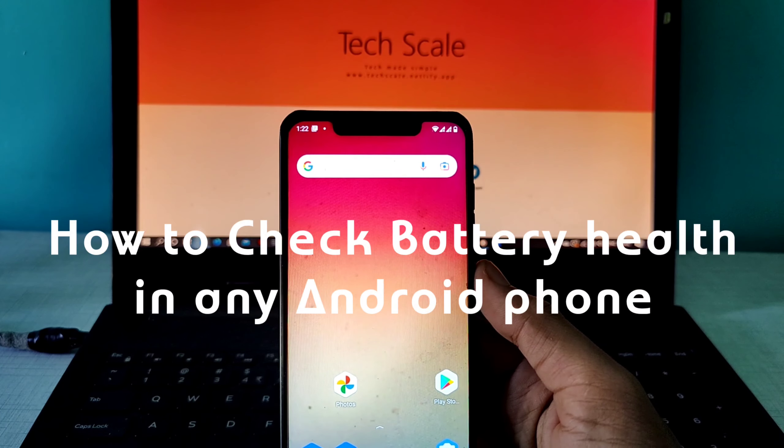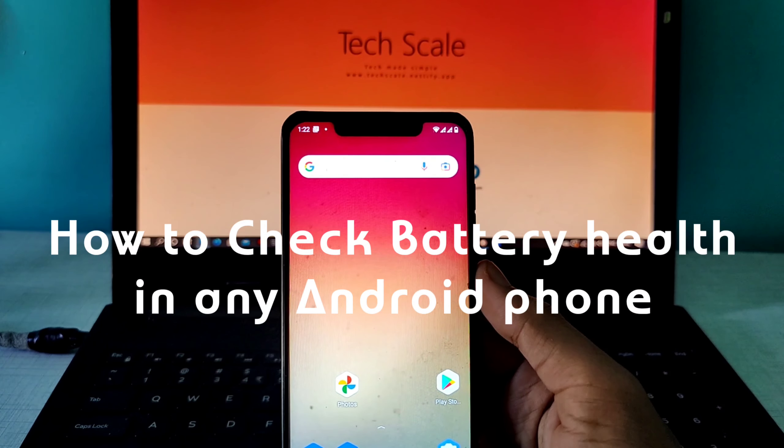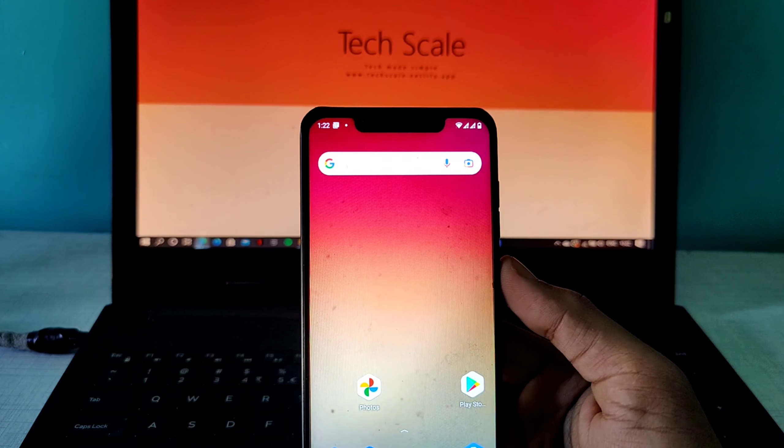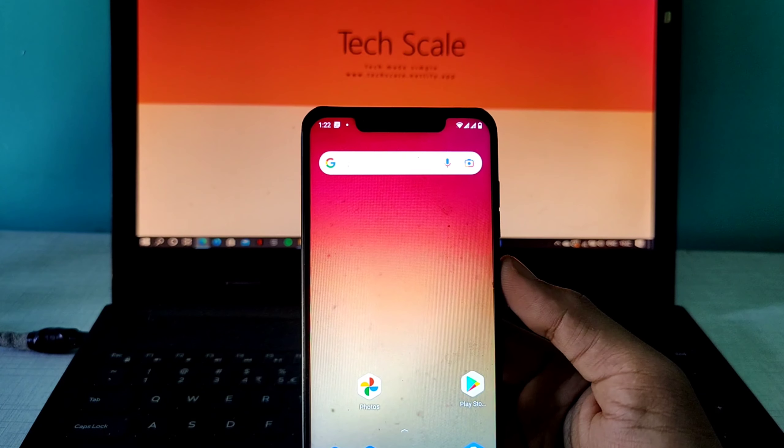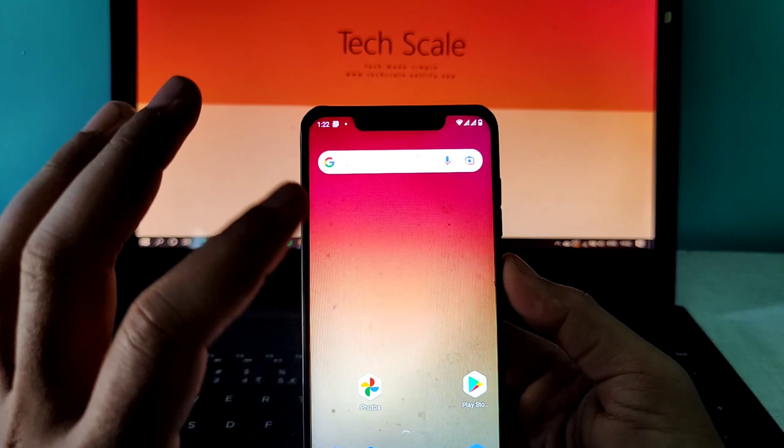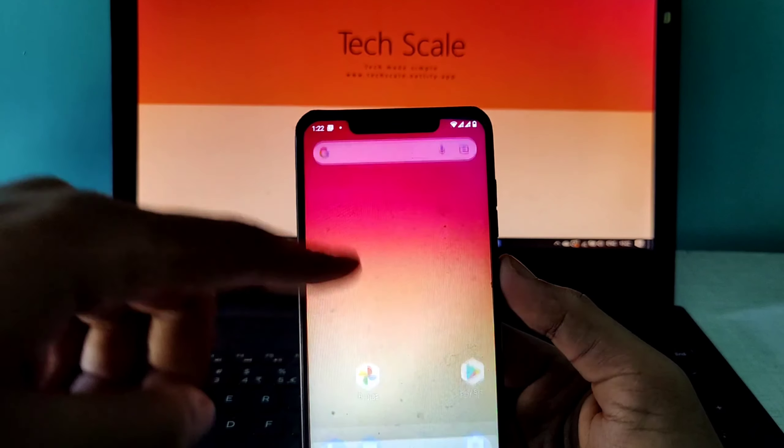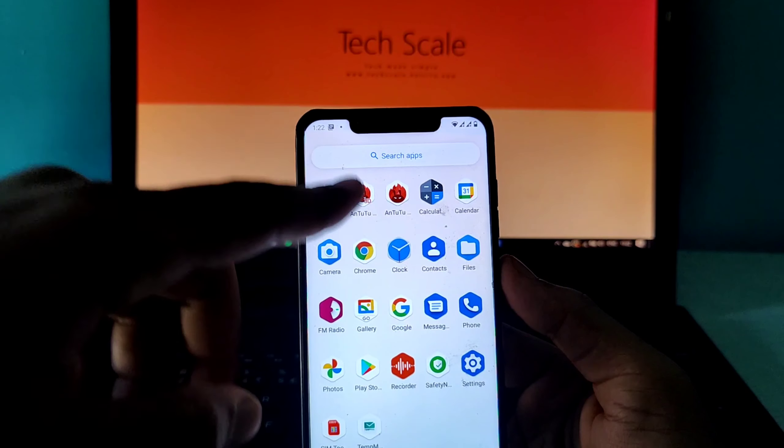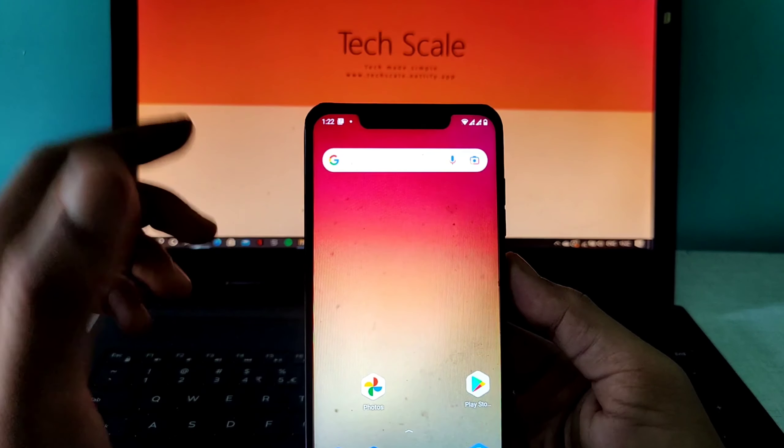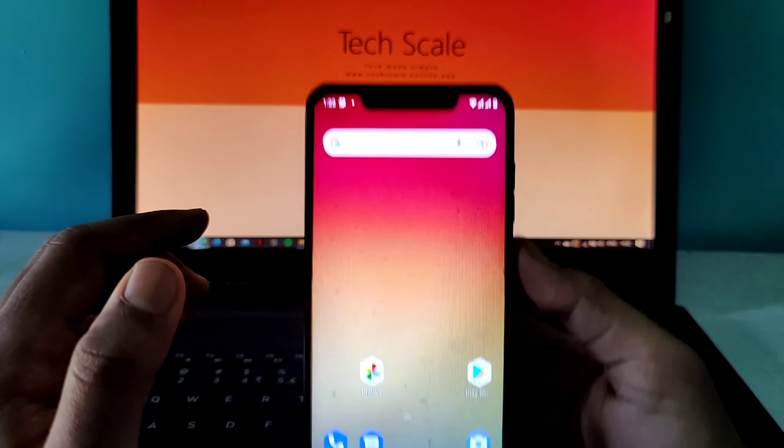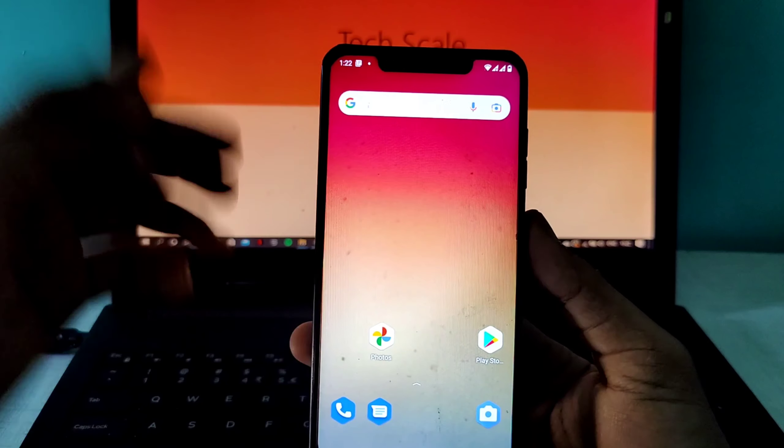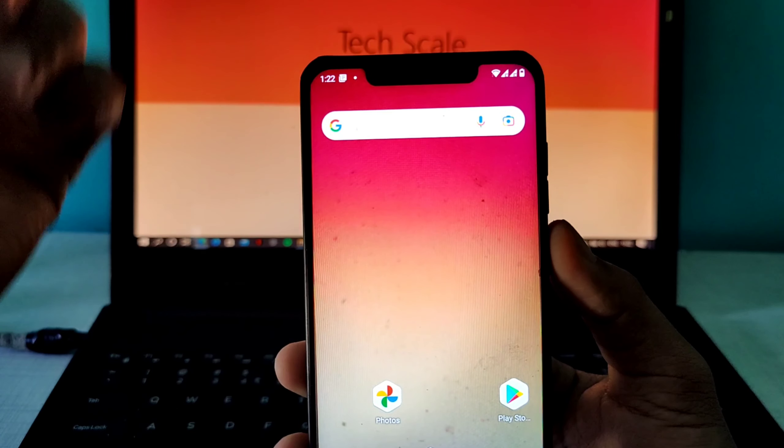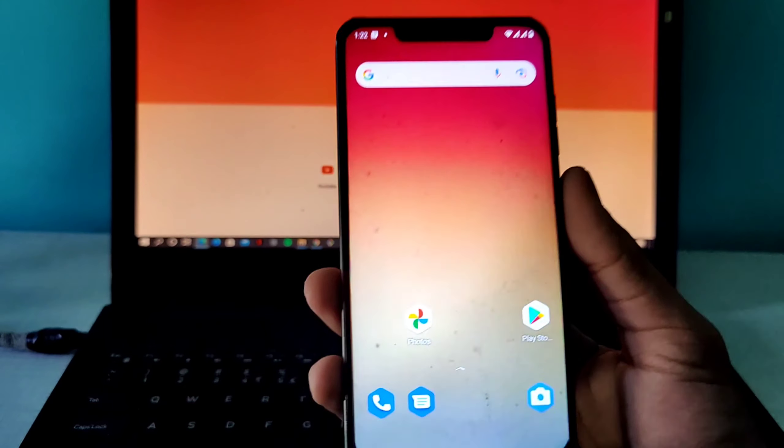Hey everyone, welcome to Tech Scale. Today I'm going to tell you how you can check the health of your battery in your phone, tablet, or any device powered by Android. Batteries are made up of chemicals, so it's not 100% accurate, but it will definitely give you a fair idea of how much battery health is in your phone or tablet right now.